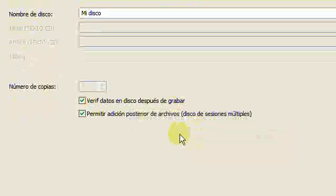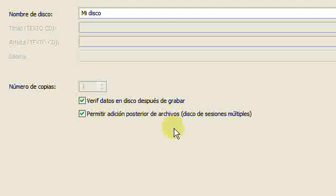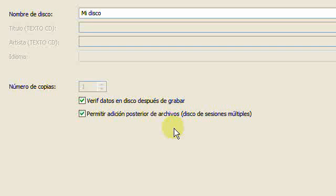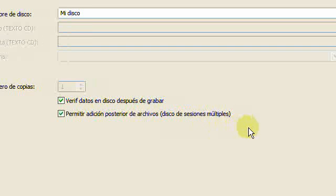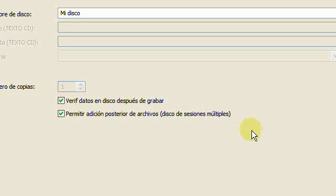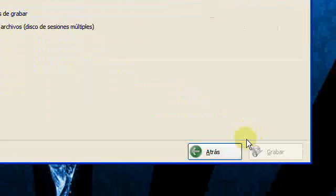And you can allow multi-session so that after it burns, you can add more files, even though you're using CDR CDs.